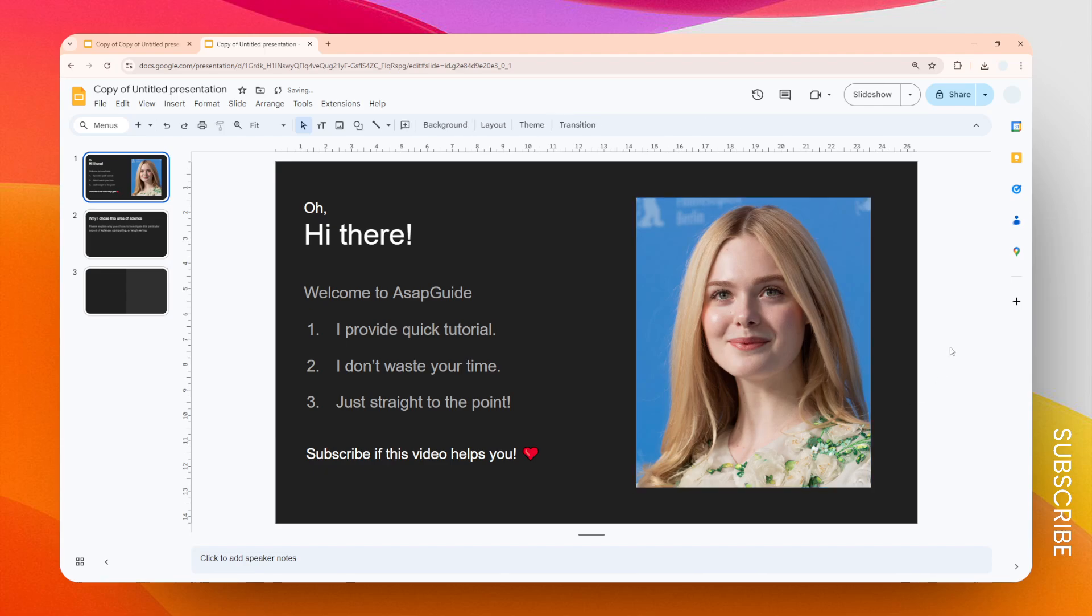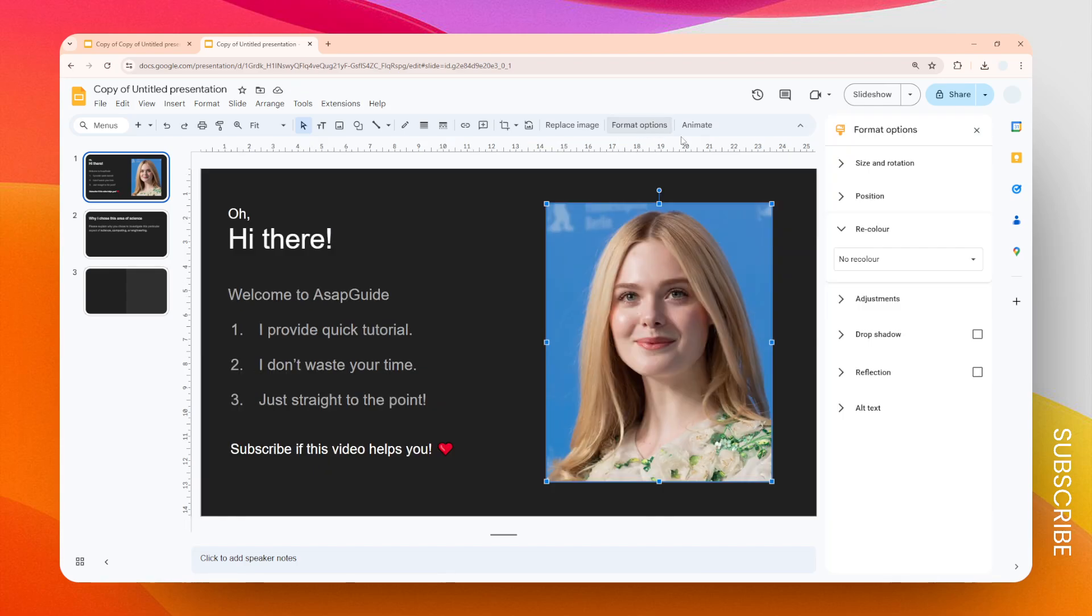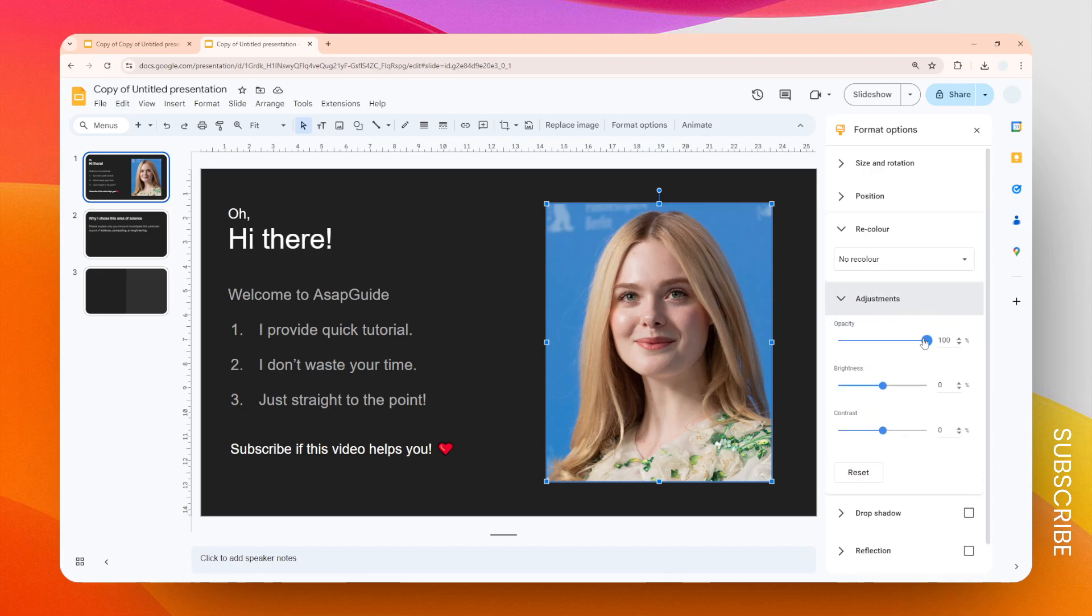And the next thing I'm going to do is I'm going to add some transparency to this picture. So click on this picture and then click Format Options. And then you want to change the Adjustment, and then here you can change the opacity, brightness, and even contrast of the picture.